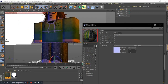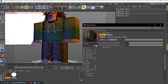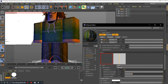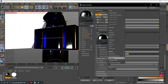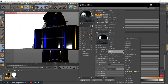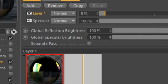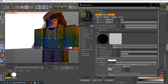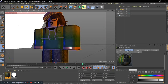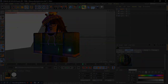Go to the reflection tab, add, and pick GGX. Change the texture to the avatar texture. And that's it. Let's see the result.